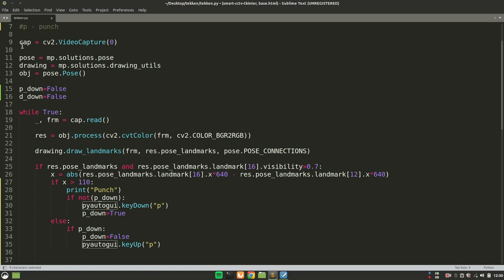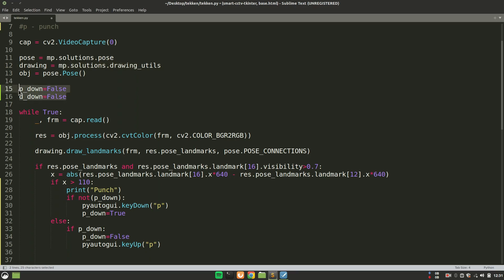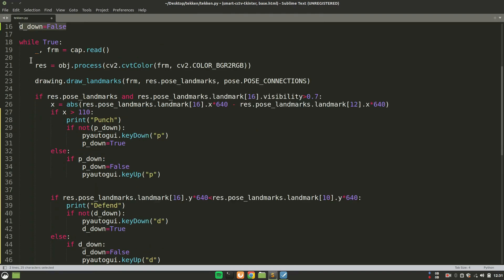So first of all, we are making a video capture object. We are just initializing some MediaPipe solutions. For example, pose, and obj is the object of this pose class. And we are using drawing from drawing_utils for drawing the keypoints or landmark positions on our body. You will see why we are using these boolean variables.